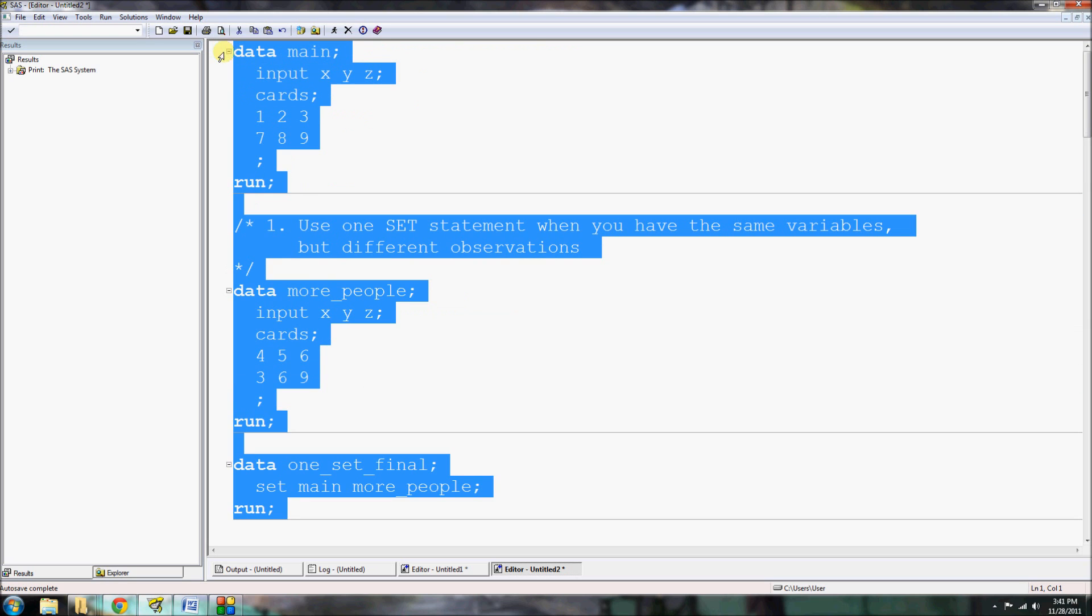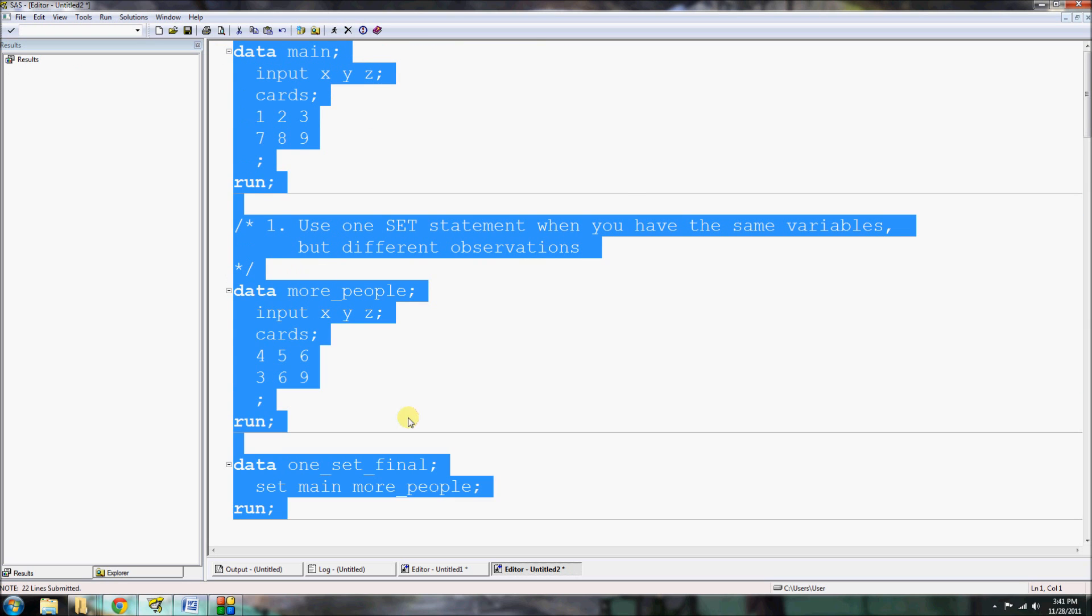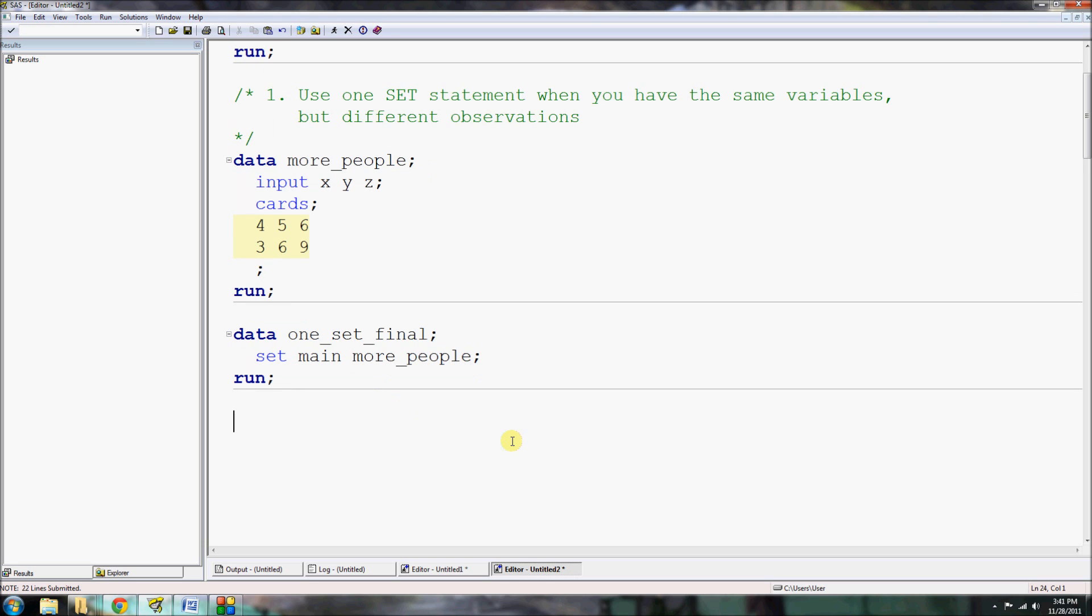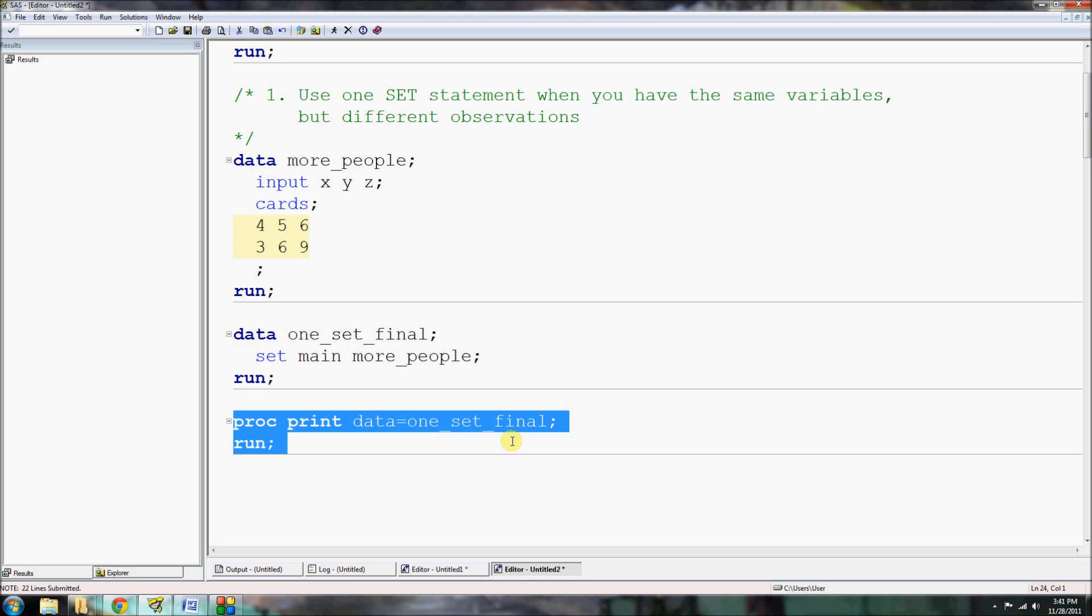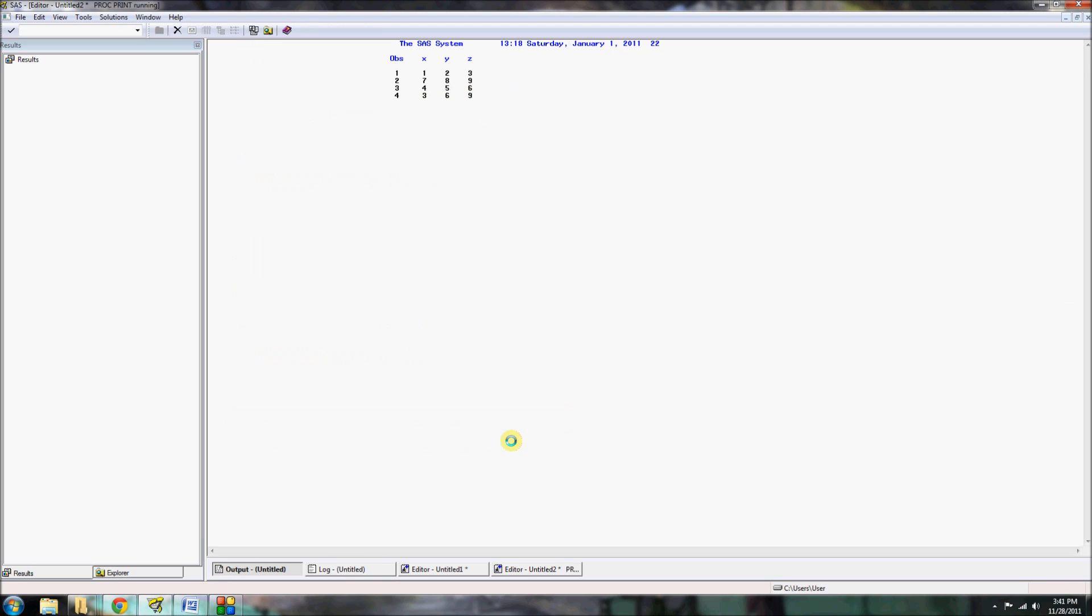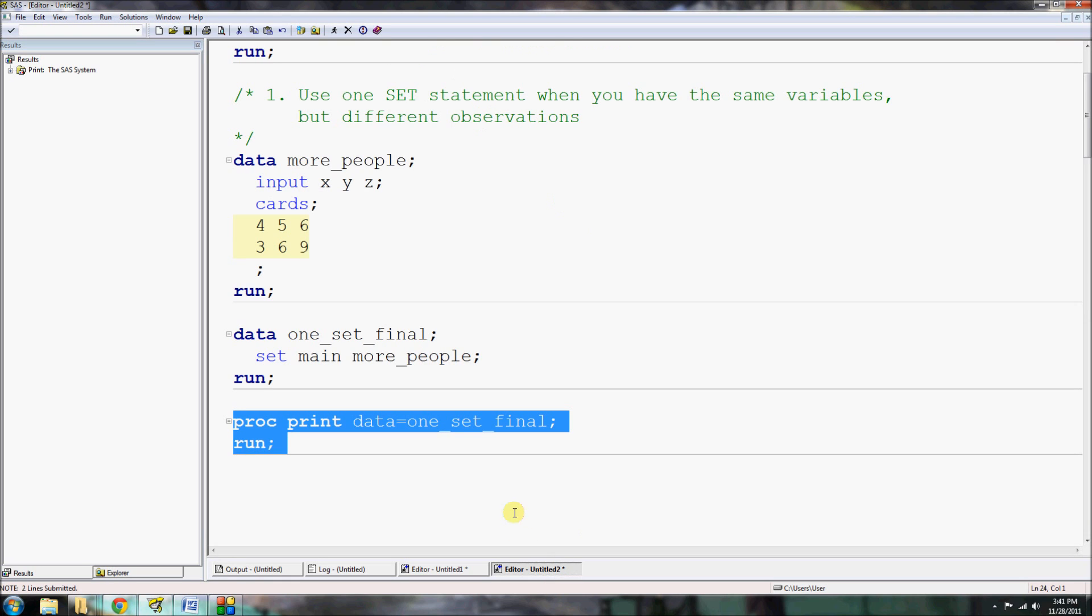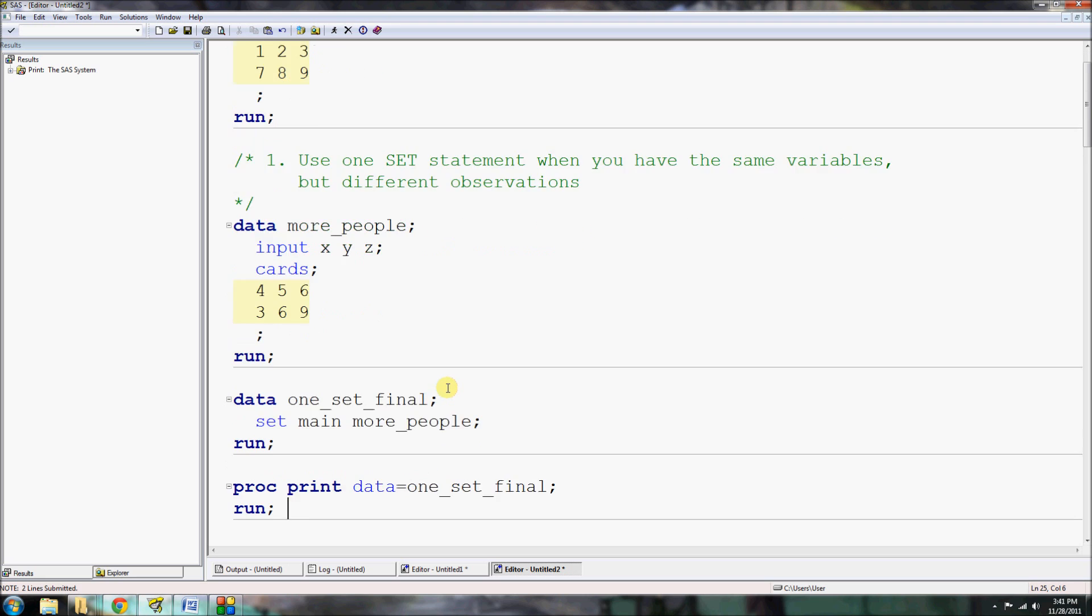And it's going to bring in the two observations for those X, Y, and Z variables, and then it's going to bring in the variable values from the new dataset without looking at the data structure for the next dataset. So when we run all of this code, let's select it, hit F8.